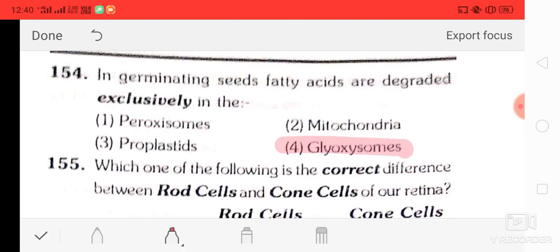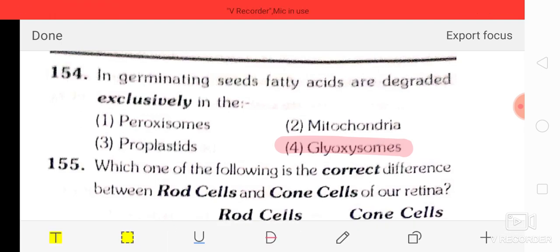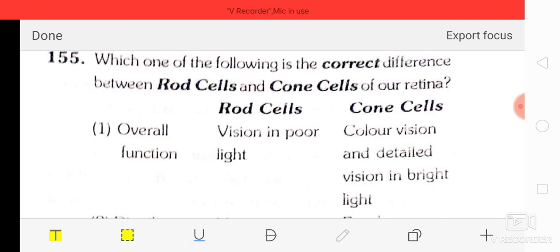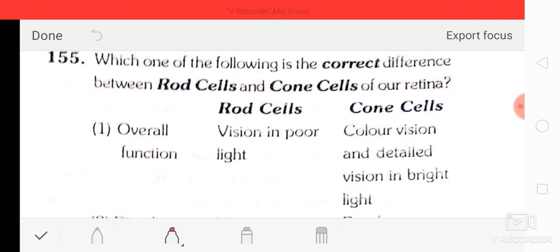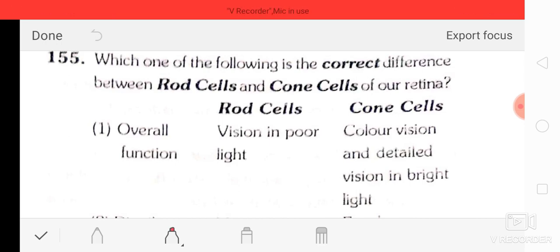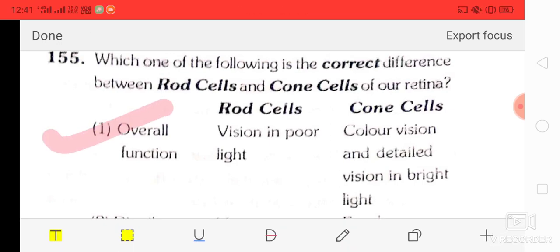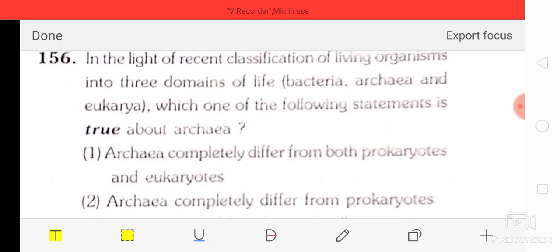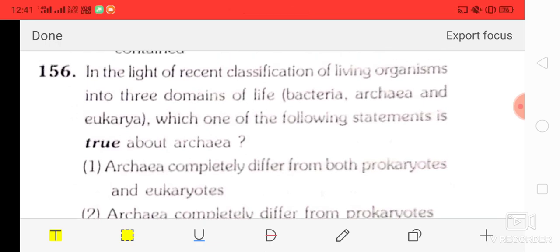Question number 54: in germinating seeds, fatty acids are degraded exclusively in the glyoxysomes. Question number 55: what is the correct difference between rod cells and cone cells in the retina? Rod cells are for vision in poor light, and cones are for color vision and detail vision in bright light.